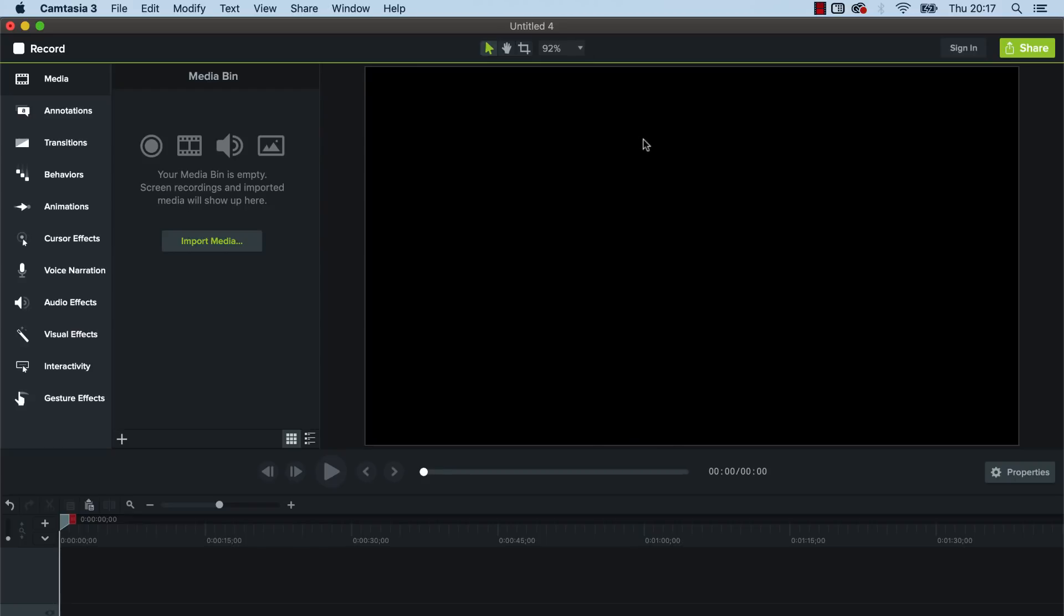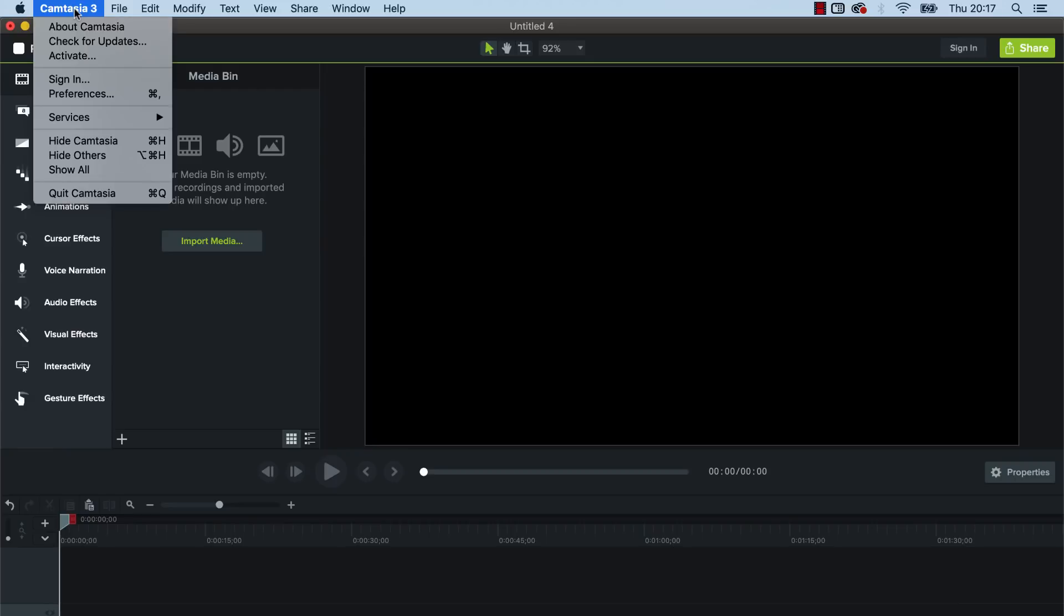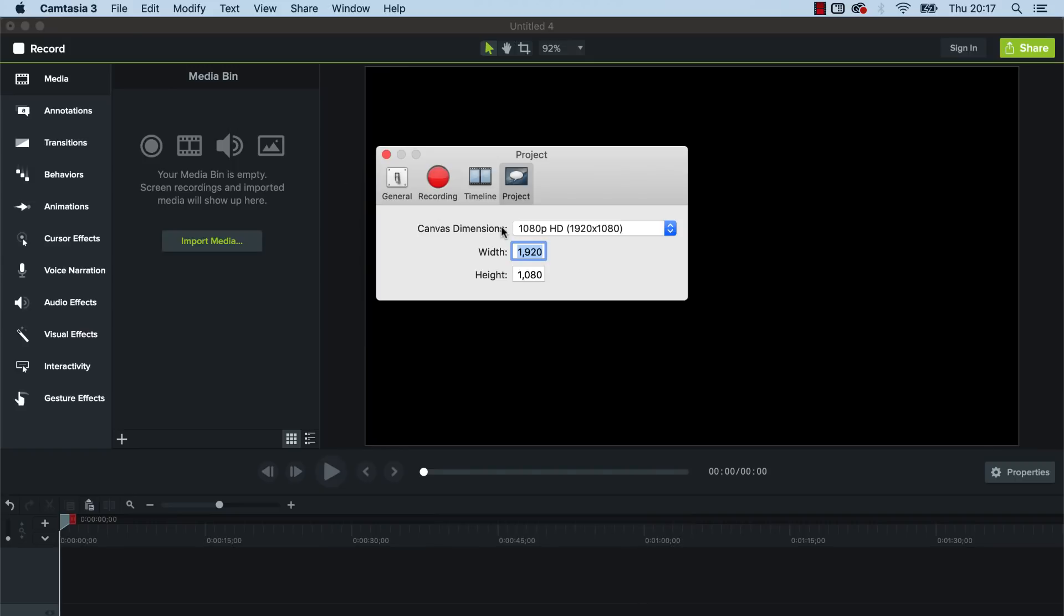So we want to change that to a square video so that we've got the columns above and below the video. So we simply go over to Camtasia, click on this and go to preferences, and you've got these different options here but you want to click on the project and where you've got this one, click on custom and then you can change the width and the height.